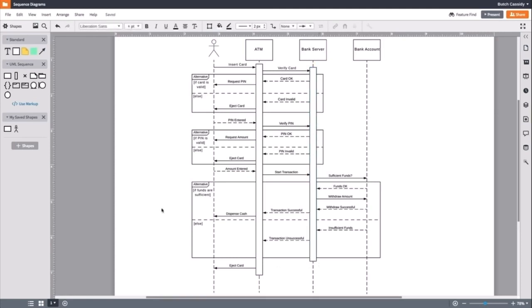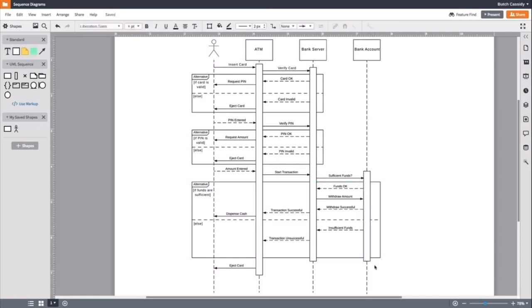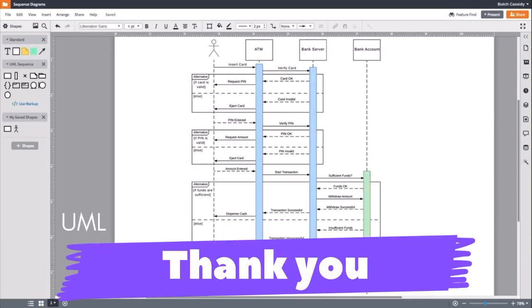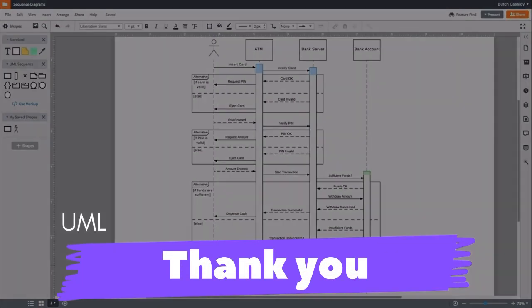Since, as we discussed, the actors are external objects, they don't need an activation box. Now we can easily see the bank account is much less active than the rest of the objects in this sequence.